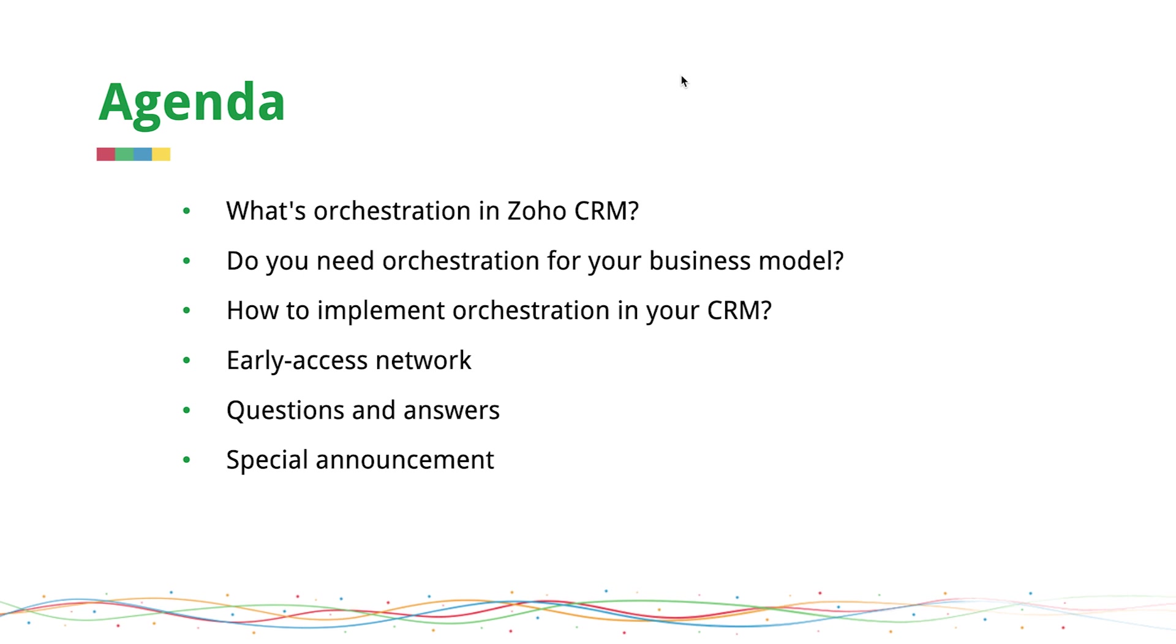Let's take a look at what has been lined up for today. We are discussing what orchestration is and why it's necessary and how you implement it in CRM followed by a Q&A section and we'll discuss how you can join the early access network.